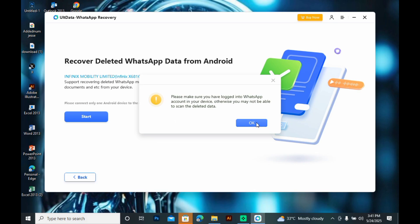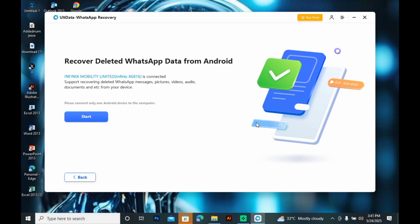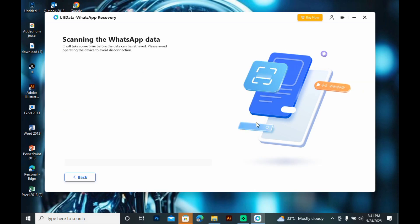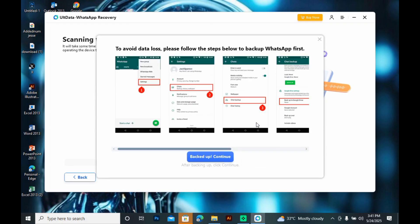Now, make sure you're logged in on WhatsApp and click on Start. To avoid data loss, please follow the steps below to backup WhatsApp first. Now, click on Backup and continue.